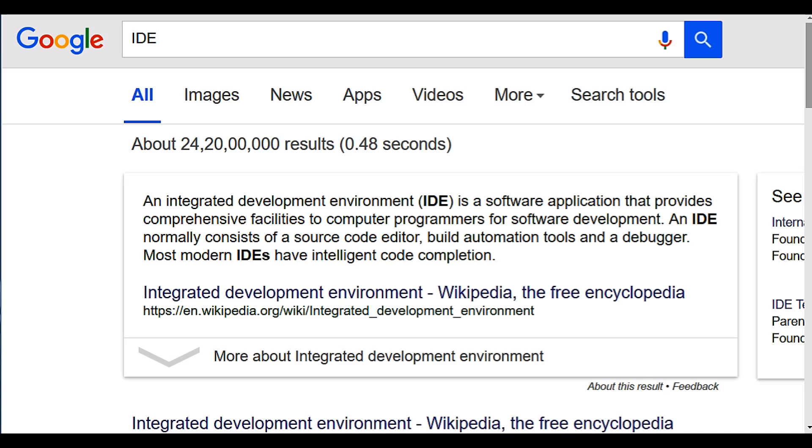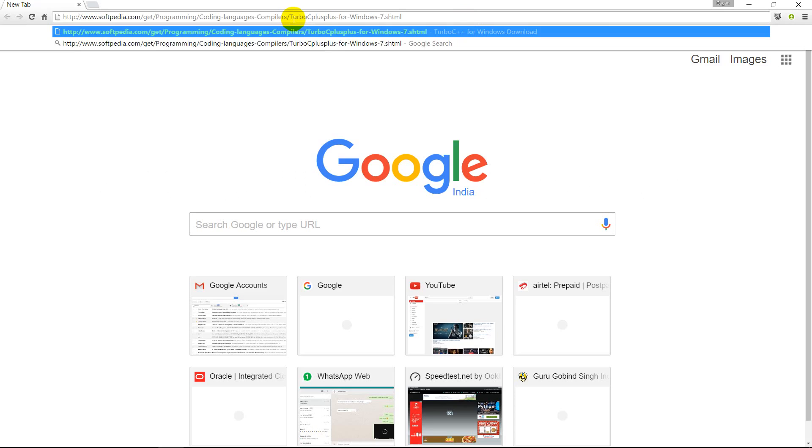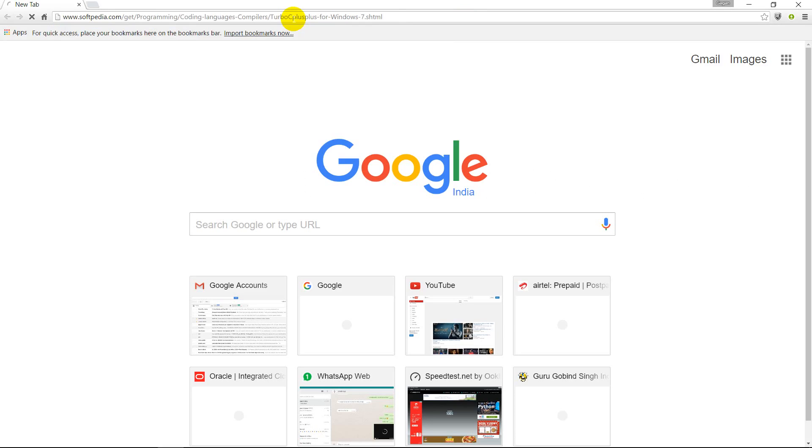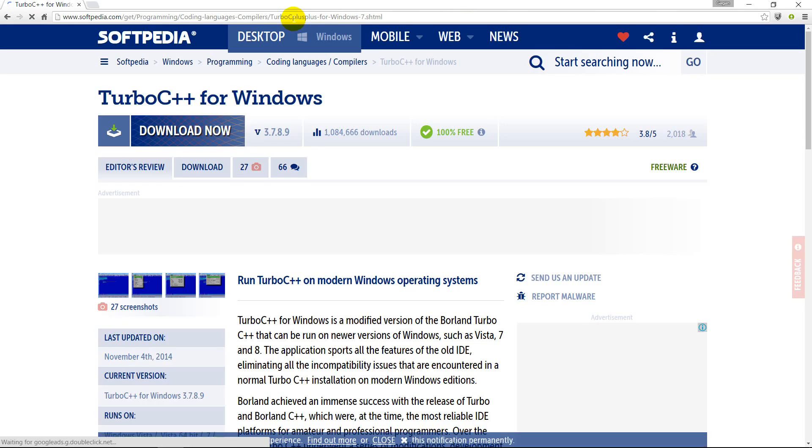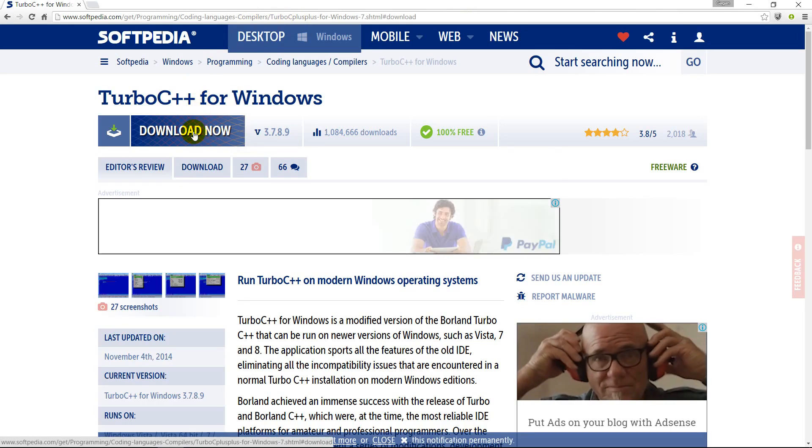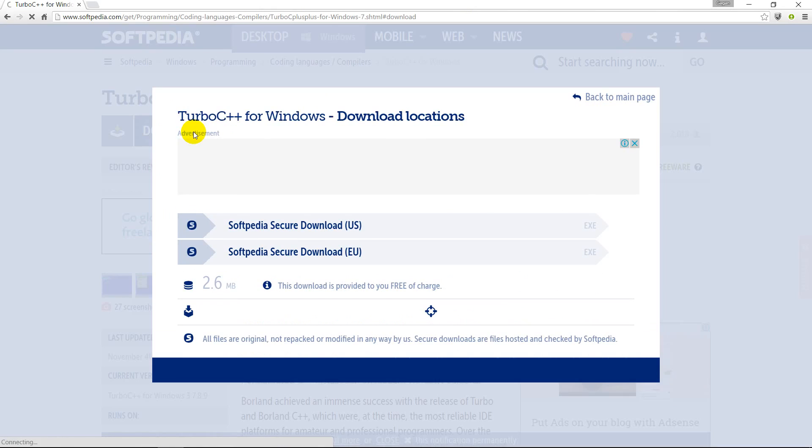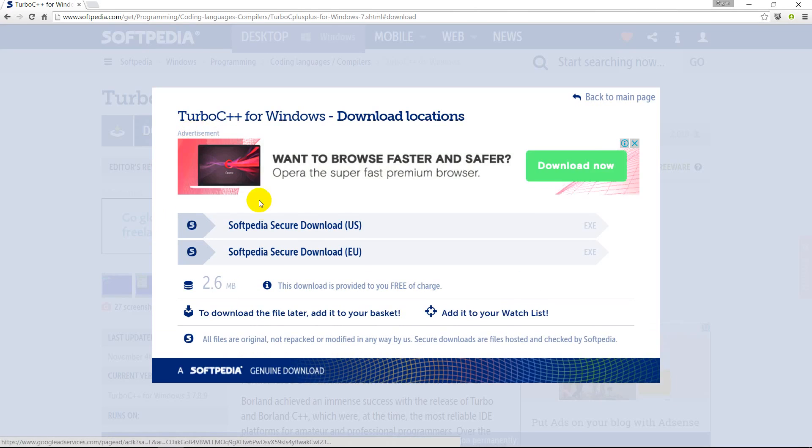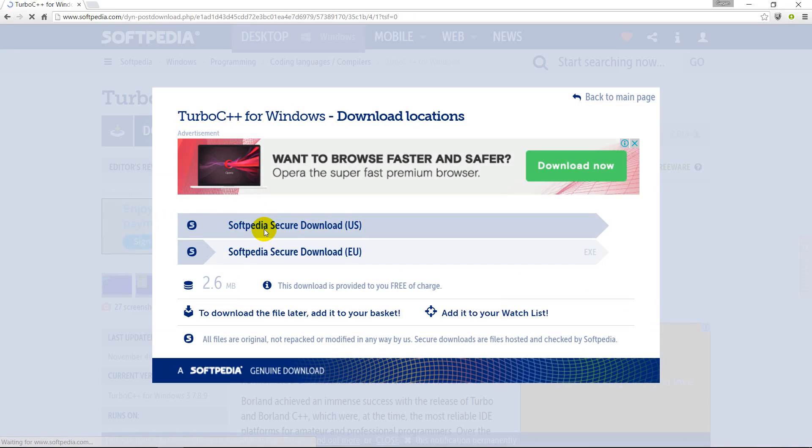Now let's head on down to downloading and installing an IDE, that is Turbo C or Turbo C++. Go to softpedia.com, follow the link in the description. So here we are at the Softpedia link. Now you can click here for download. You can download it based on your region language, based on US or Europe.